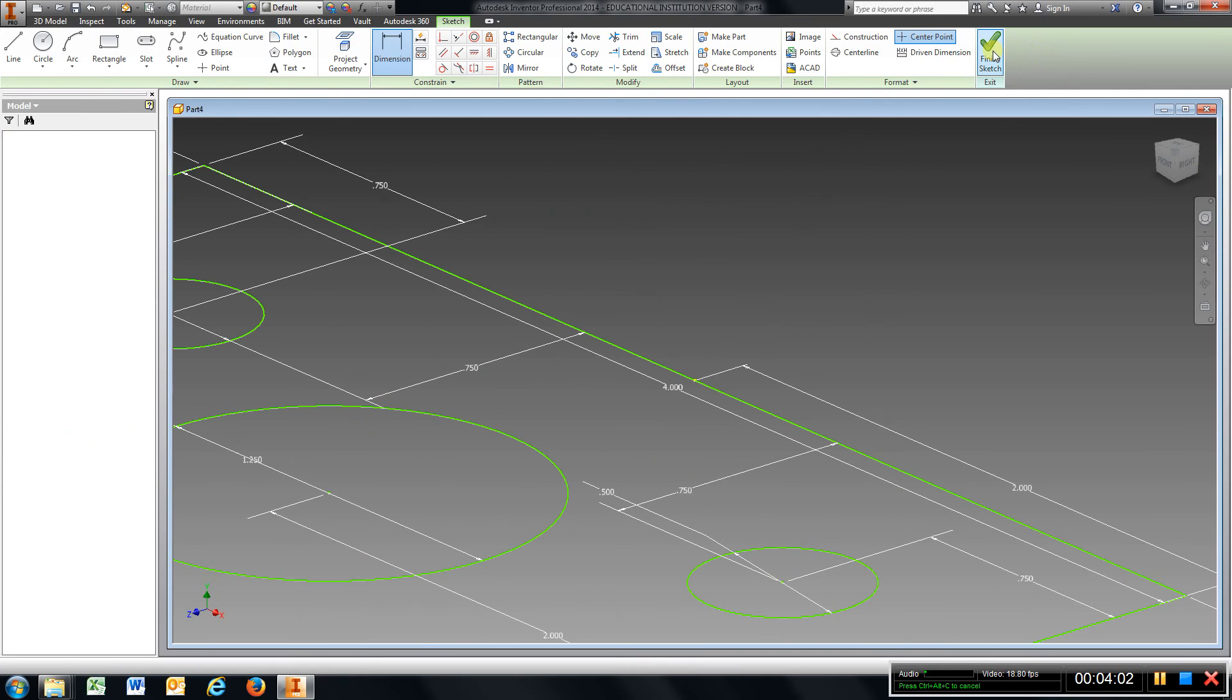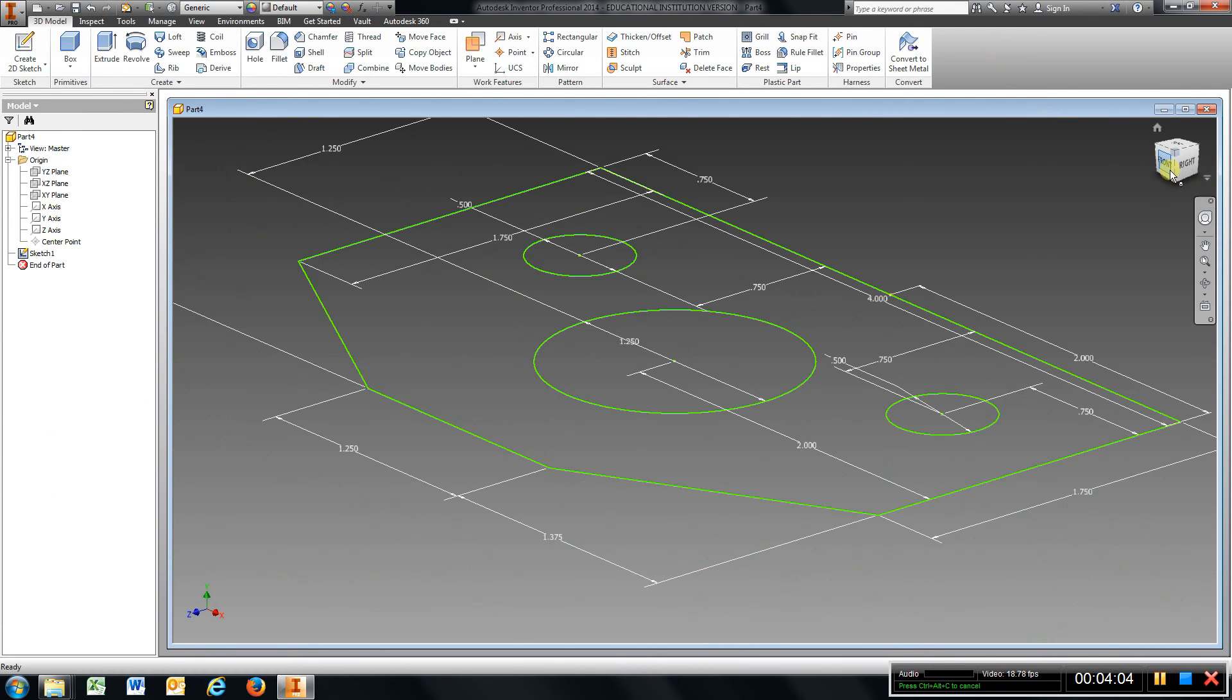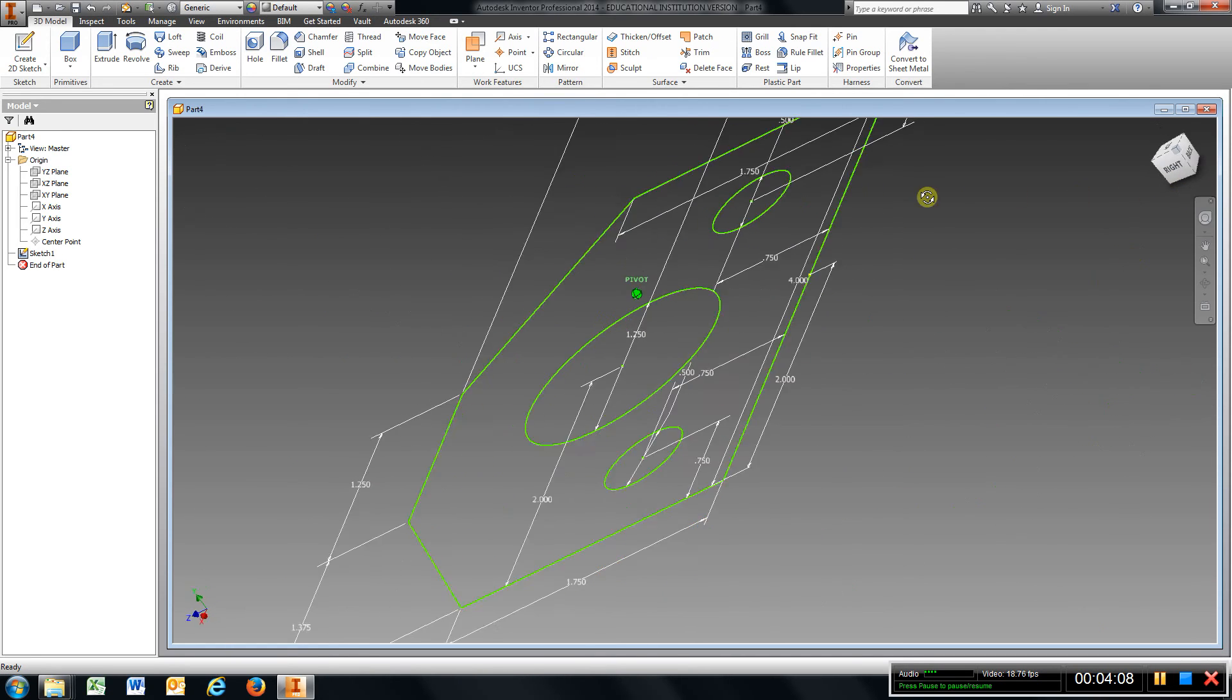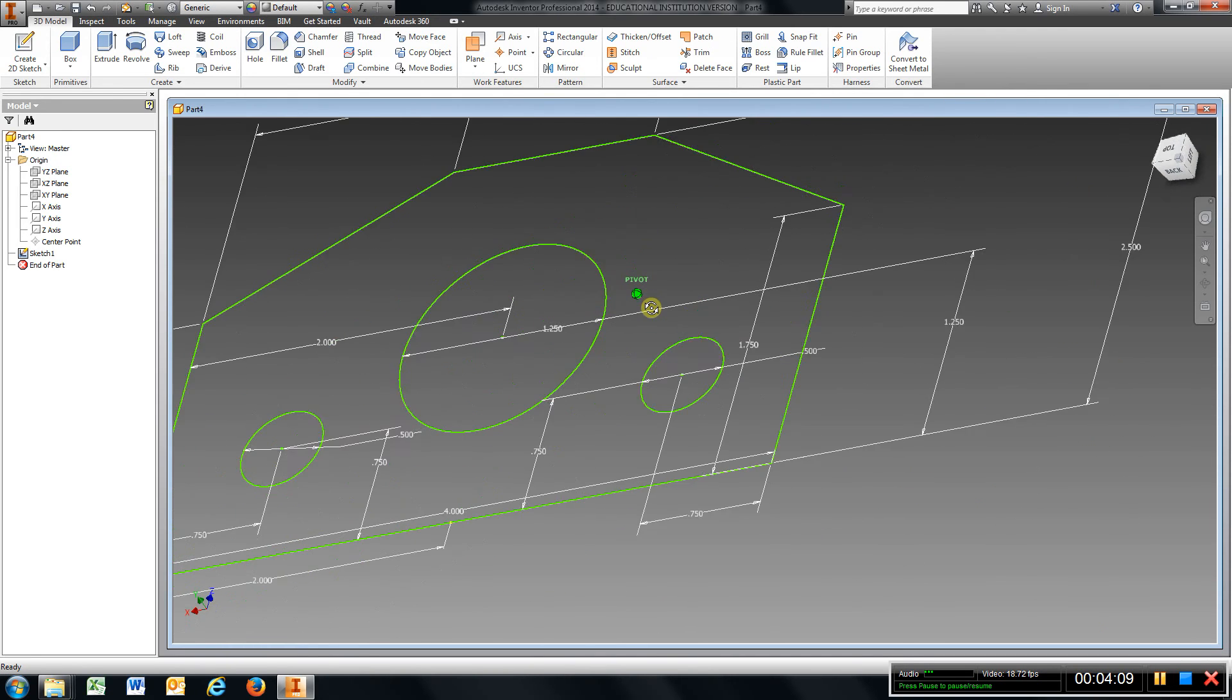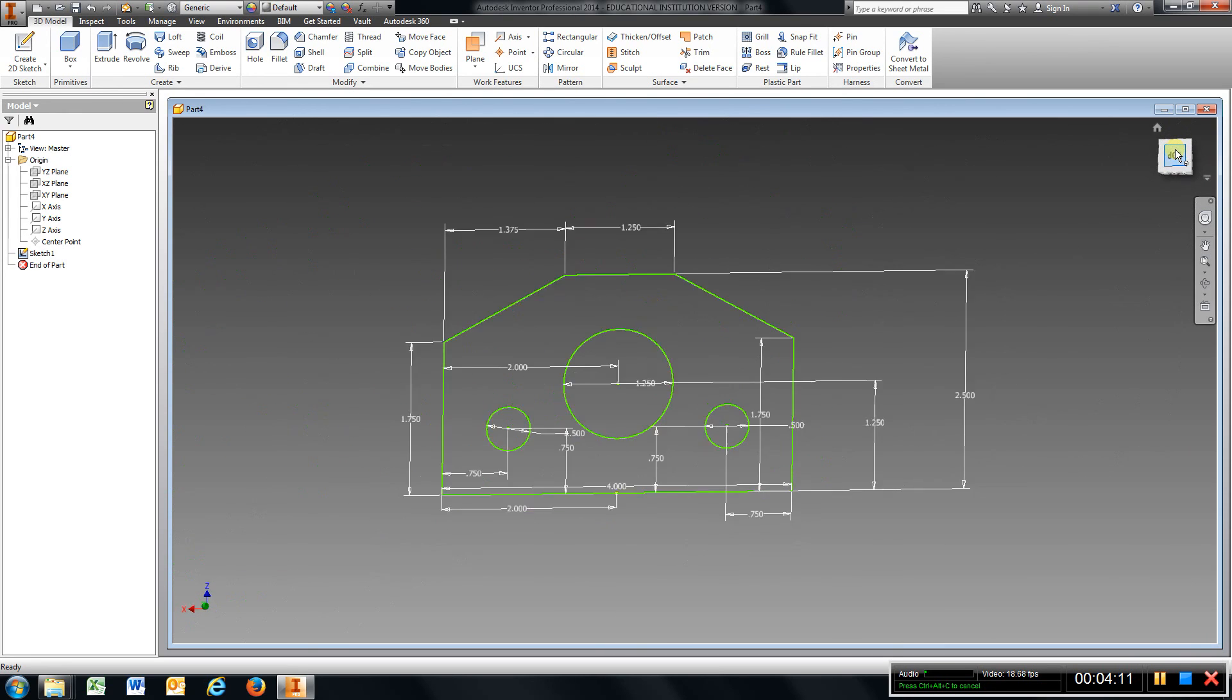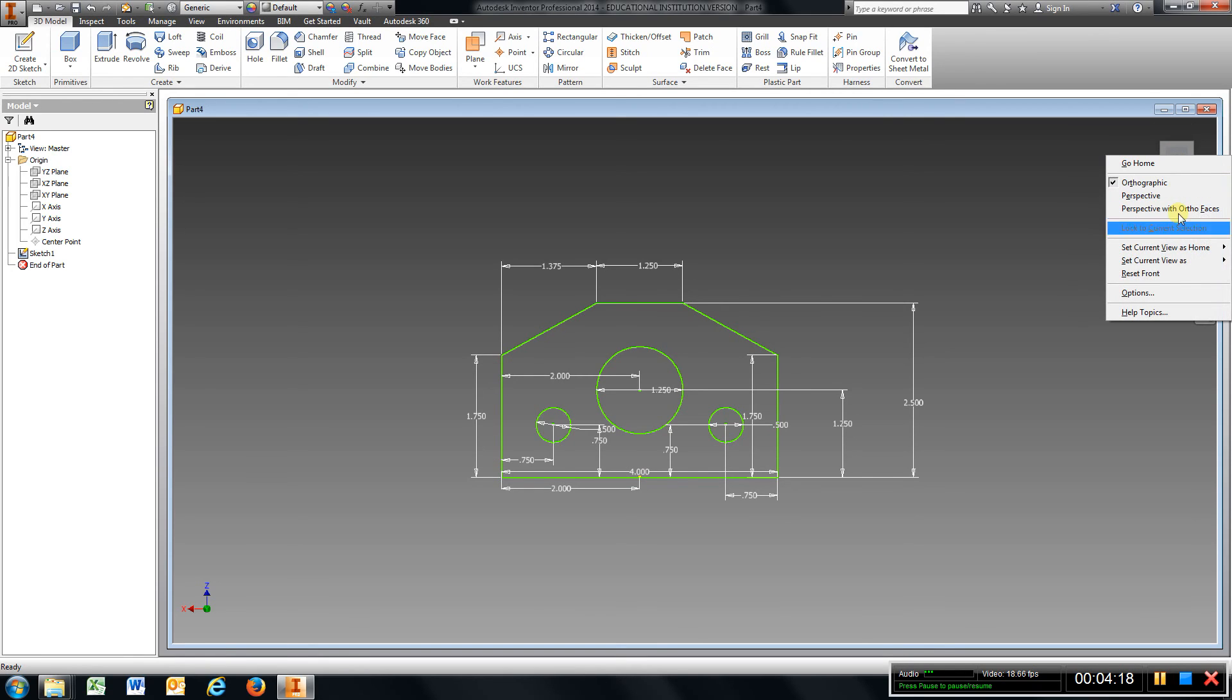And again it's kind of turned around on you. I can leave it here and extrude it, but again I like to kind of turn it around. I'll show you guys a little trick here: you can right-click your cube and go Set Current View as Home View, Fixed Distance.